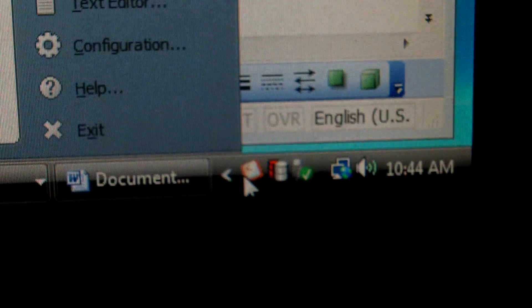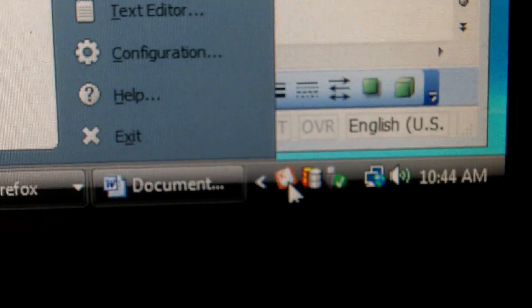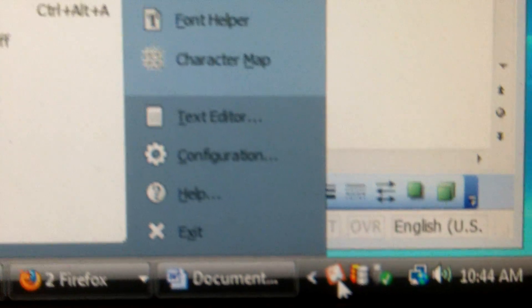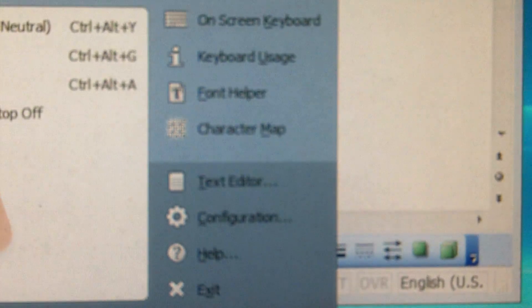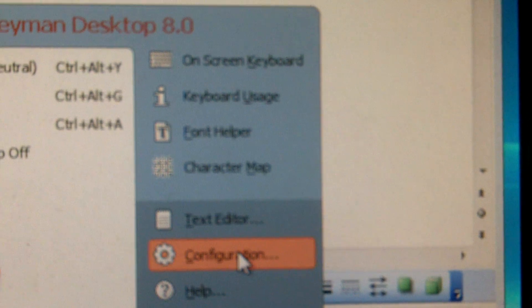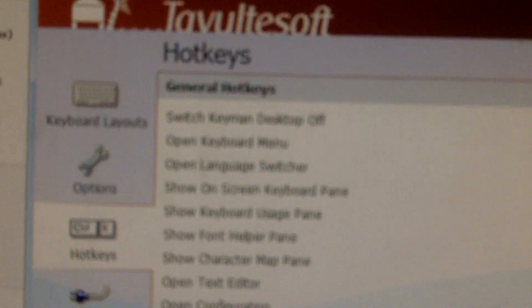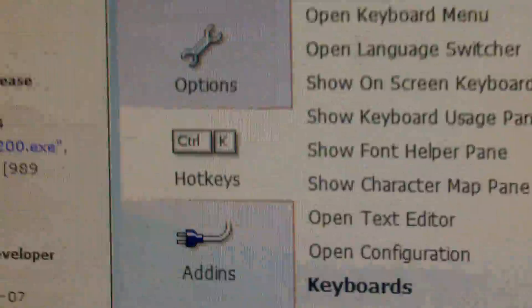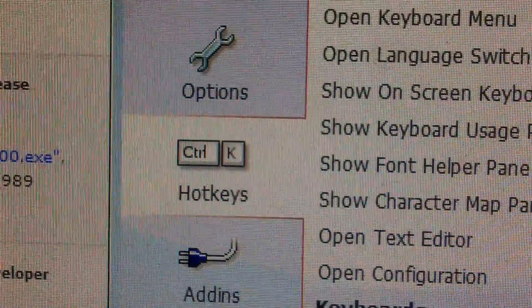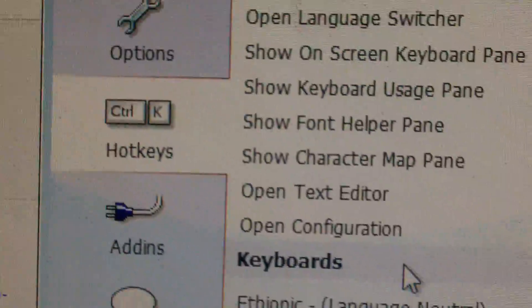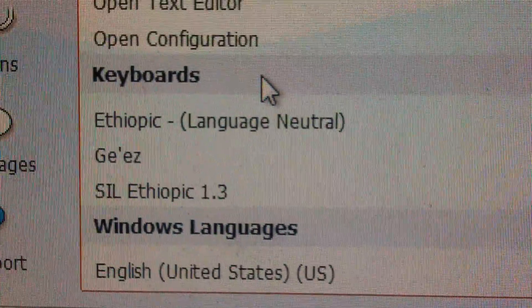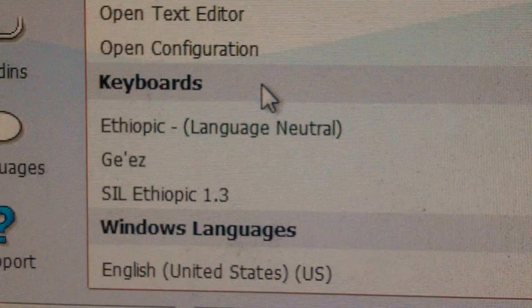There are a few things we can do to make Keyman even more useful for our purposes. So if you come here, go to Configuration, it will open up a window. And this is where you can set up things like hotkeys and hotkeys are especially helpful because they'll let us switch back and forth between the keyboard.